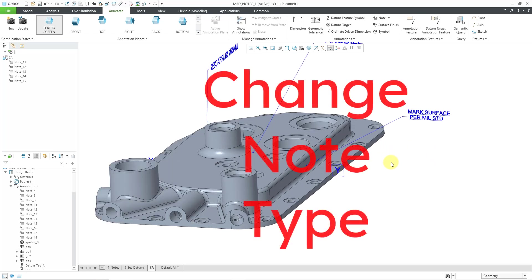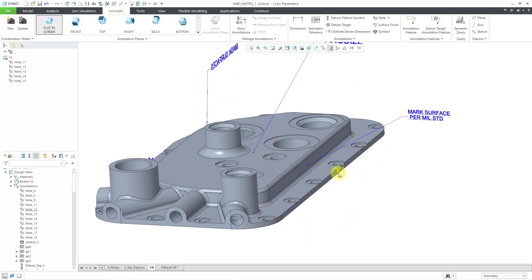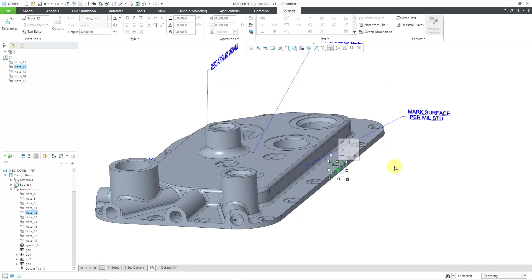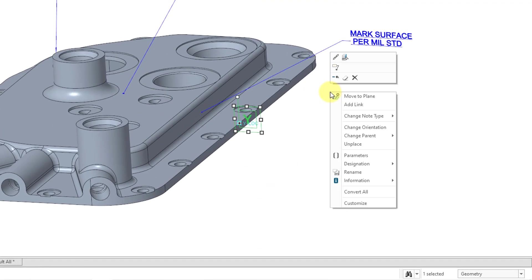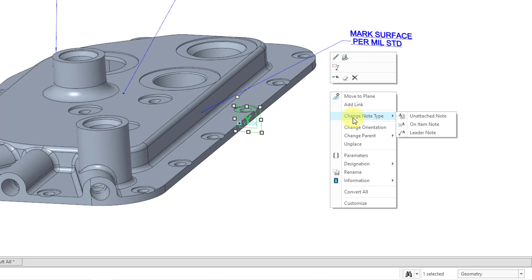And now for the last modification method that we're going to take a look at in this video, changing a note type. So here we have this Y note on the screen, and right now it's located directly on model geometry. I decide that it would look better if it had a leader. And so here is the change note type option.